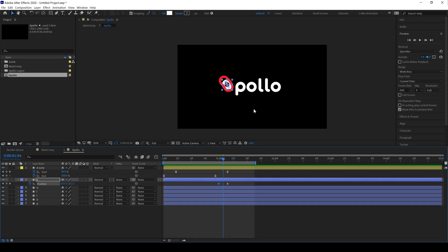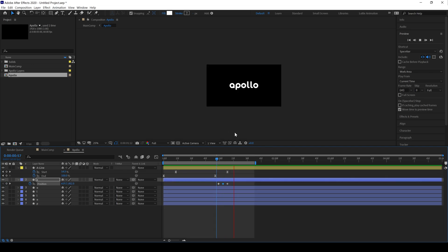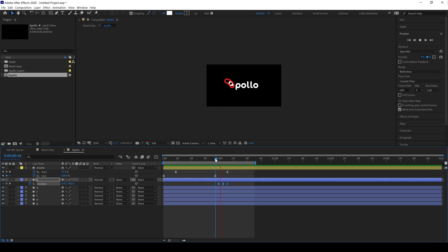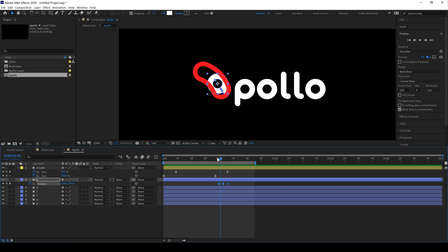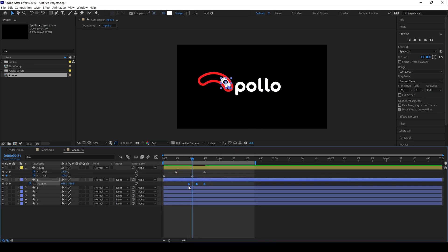Make another keyframe here and drag the shape layer to create the bounce. Here is a preview — select all keyframes and press F9 to Easy Ease. You have to match the motion of both shape layers. When you are satisfied with this animation, move on.